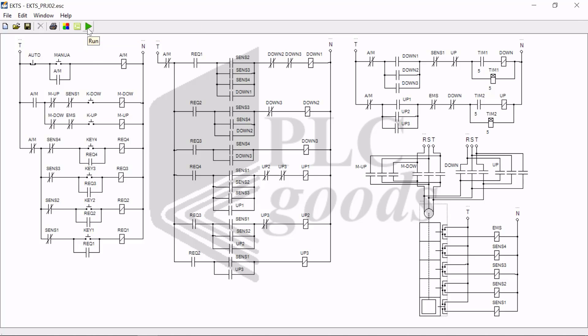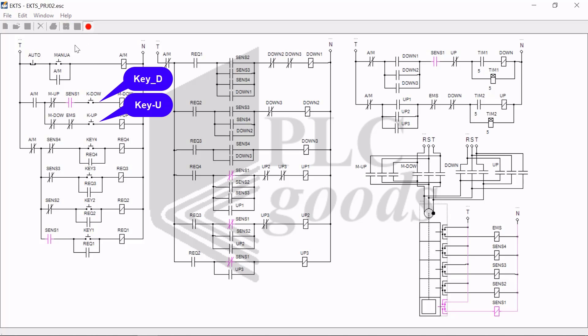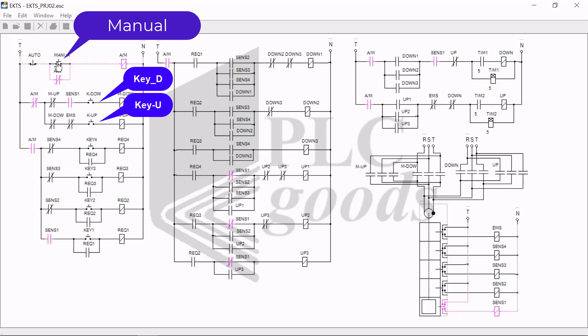Okay, I go ahead and run the program. You see that the green triangle changed to a red dot. I go ahead and choose manual mode. By clicking on the manual push button, you see that the control section related to it becomes active.